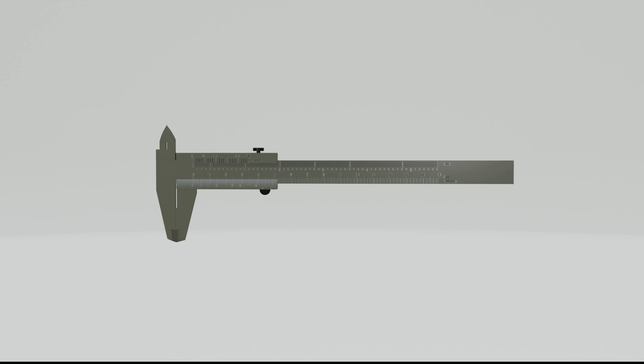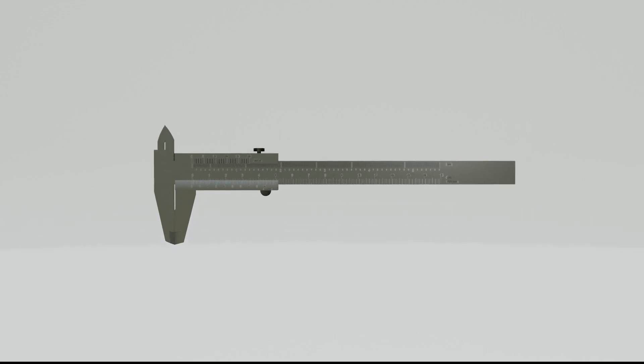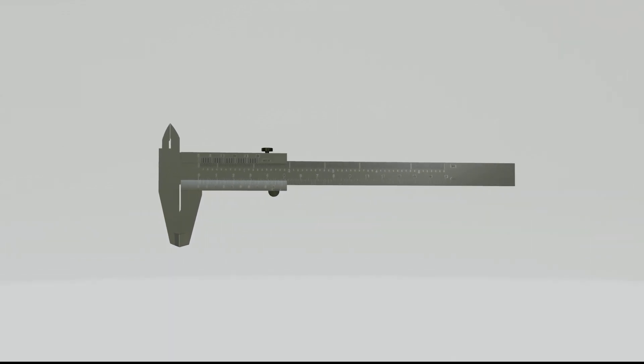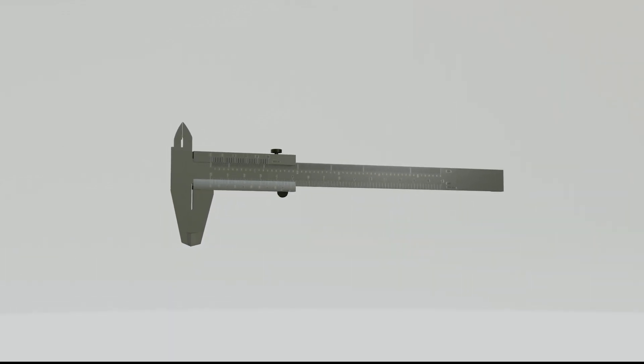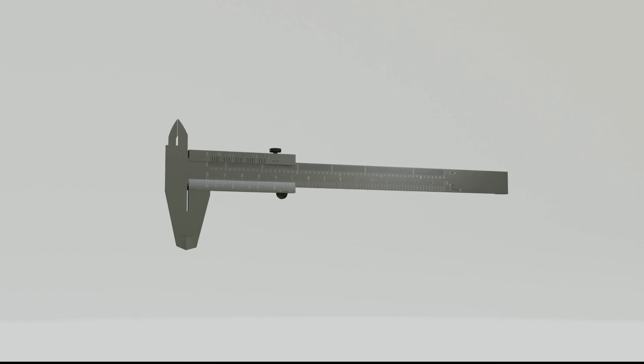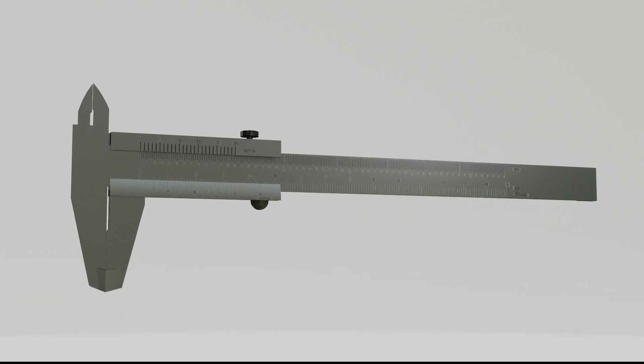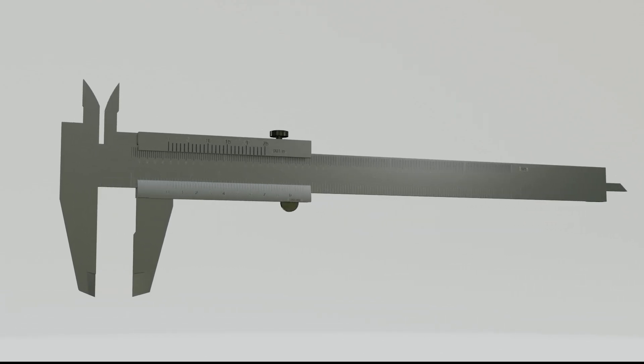In this video, I will show you an animation about how to use and read Vernier Caliper. As you see, Vernier Caliper has similar look with a ruler.